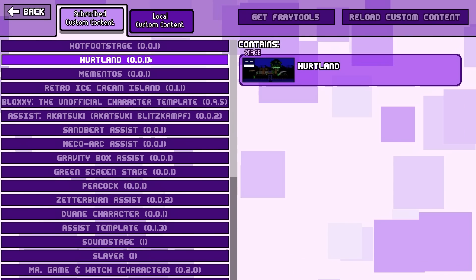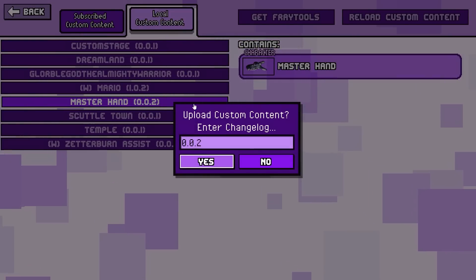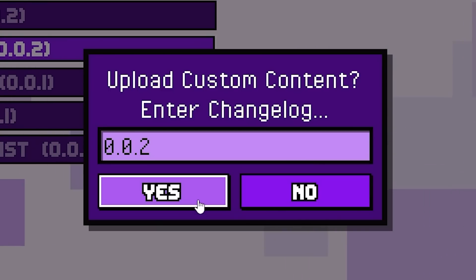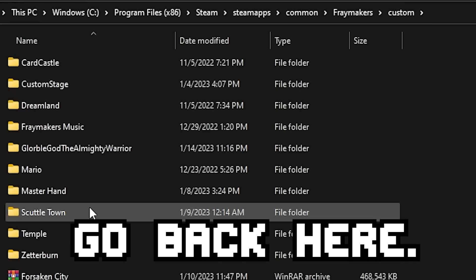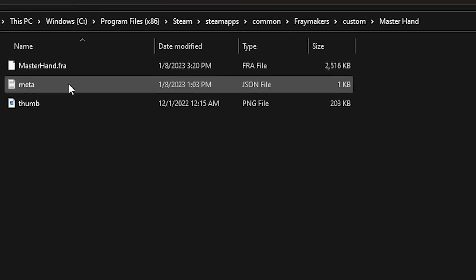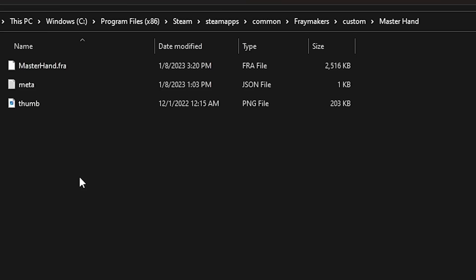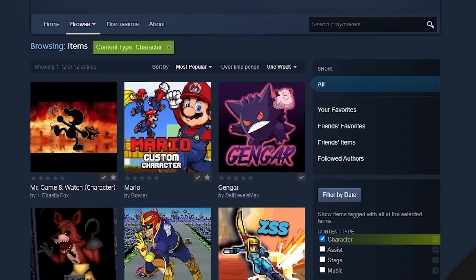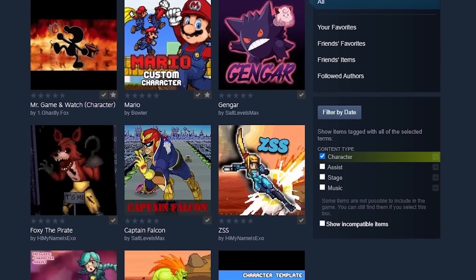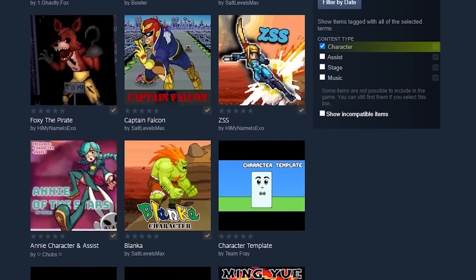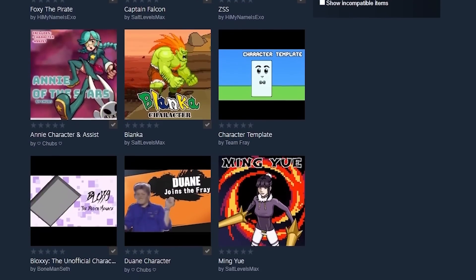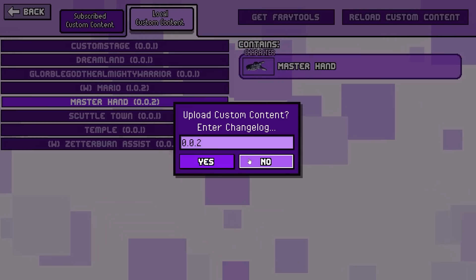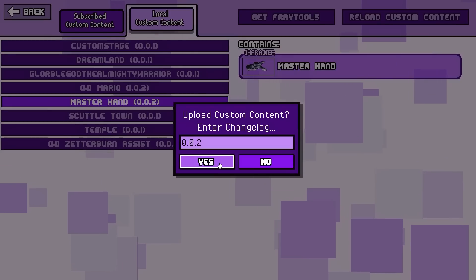So if you have your character done you can come to the local custom content section on the Fraymakers menu and click on your character to upload it to the workshop. Now there are a few things you want to do before actually uploading it. First off, go back to the folder that your .fray file is in. One of the first things you want to do is go to the meta file inside of your local files and then from here you can add the title and description to your workshop upload as well as the version number which is very important for when you're doing multiple updates to your character. Always make sure to change the version number in here not inside Fraymakers. After that you need to add a thumbnail. To do a thumbnail all you need to do is add a PNG or just an image called thumb and then also I recommend making it a square, like perfect square size, because all of the current workshop uploads for the Fraymakers workshop are in perfect square proportions so you'll want to do a perfect square for yours.